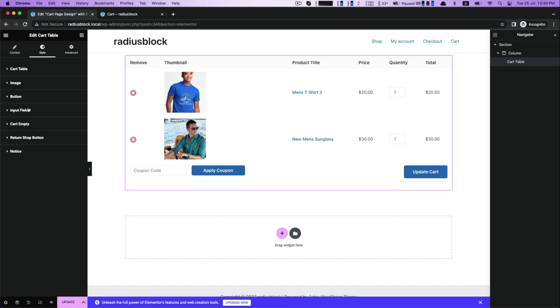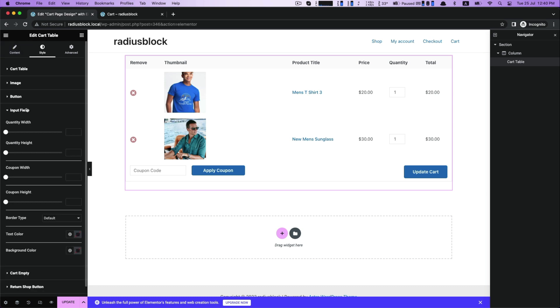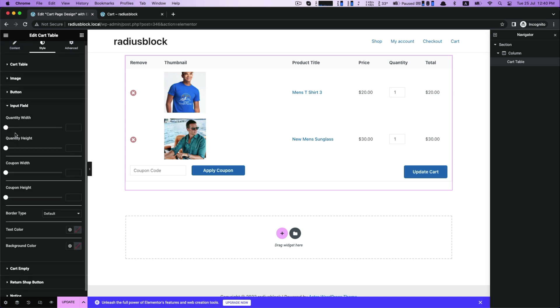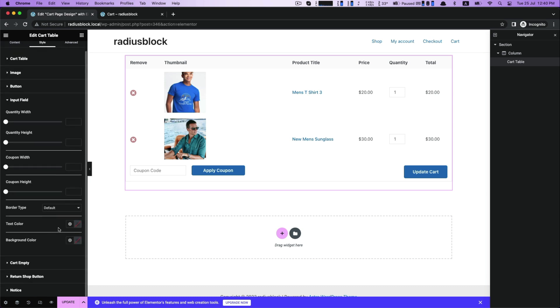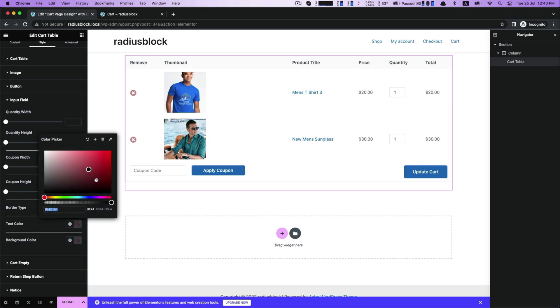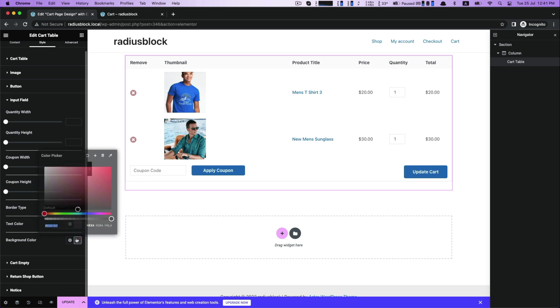Now input field settings. Here you can customize quantity width and height, coupon width and height. Also customize your text color with the background color.